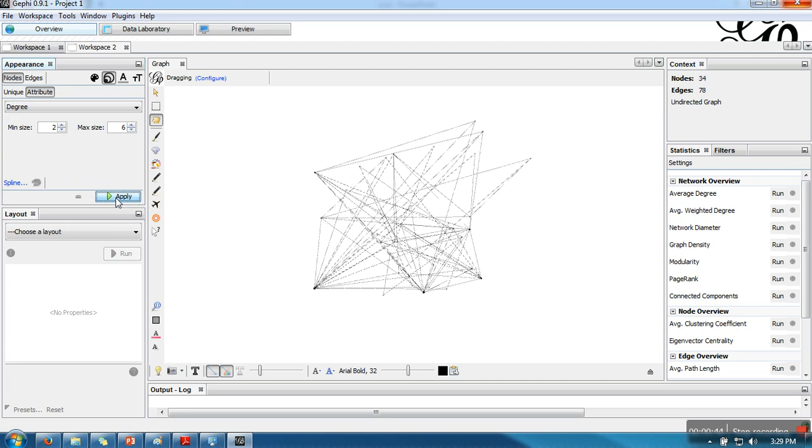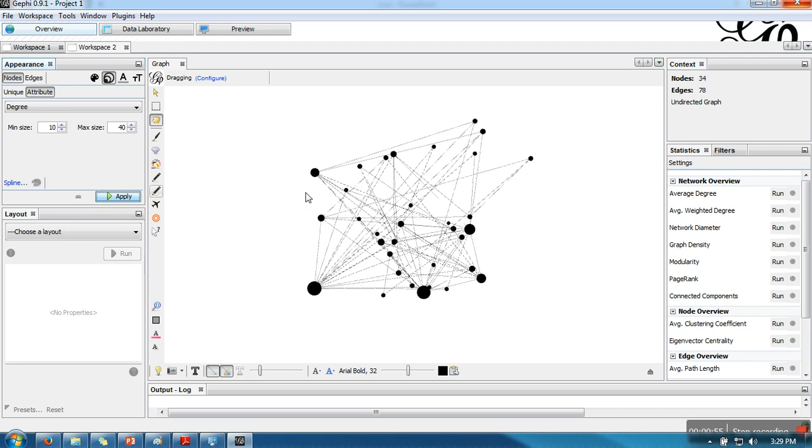Now when you click on apply - actually they are very small I have taken here, so I am going to increase that. You can see now a node which is having higher degree will be depicted as a bigger circle.